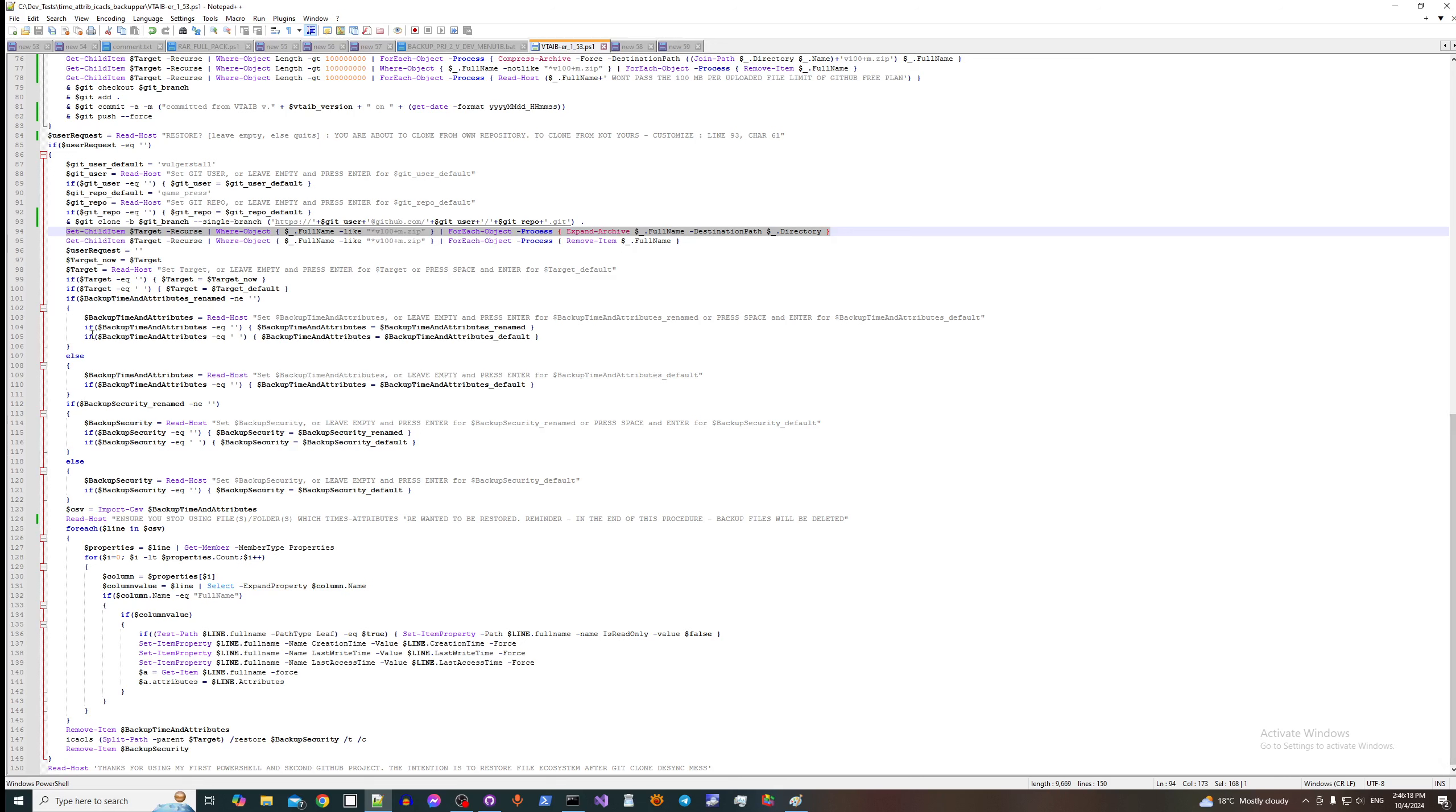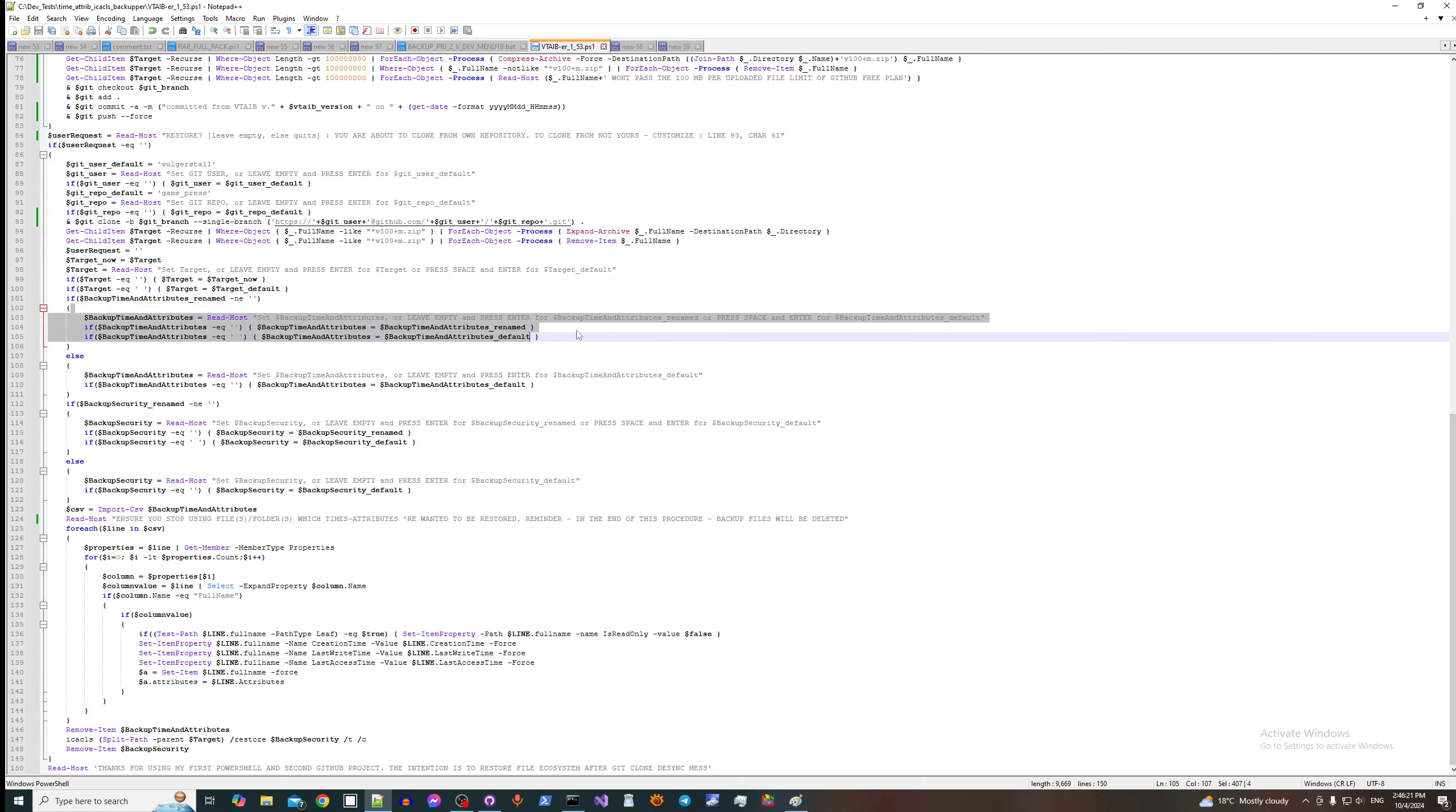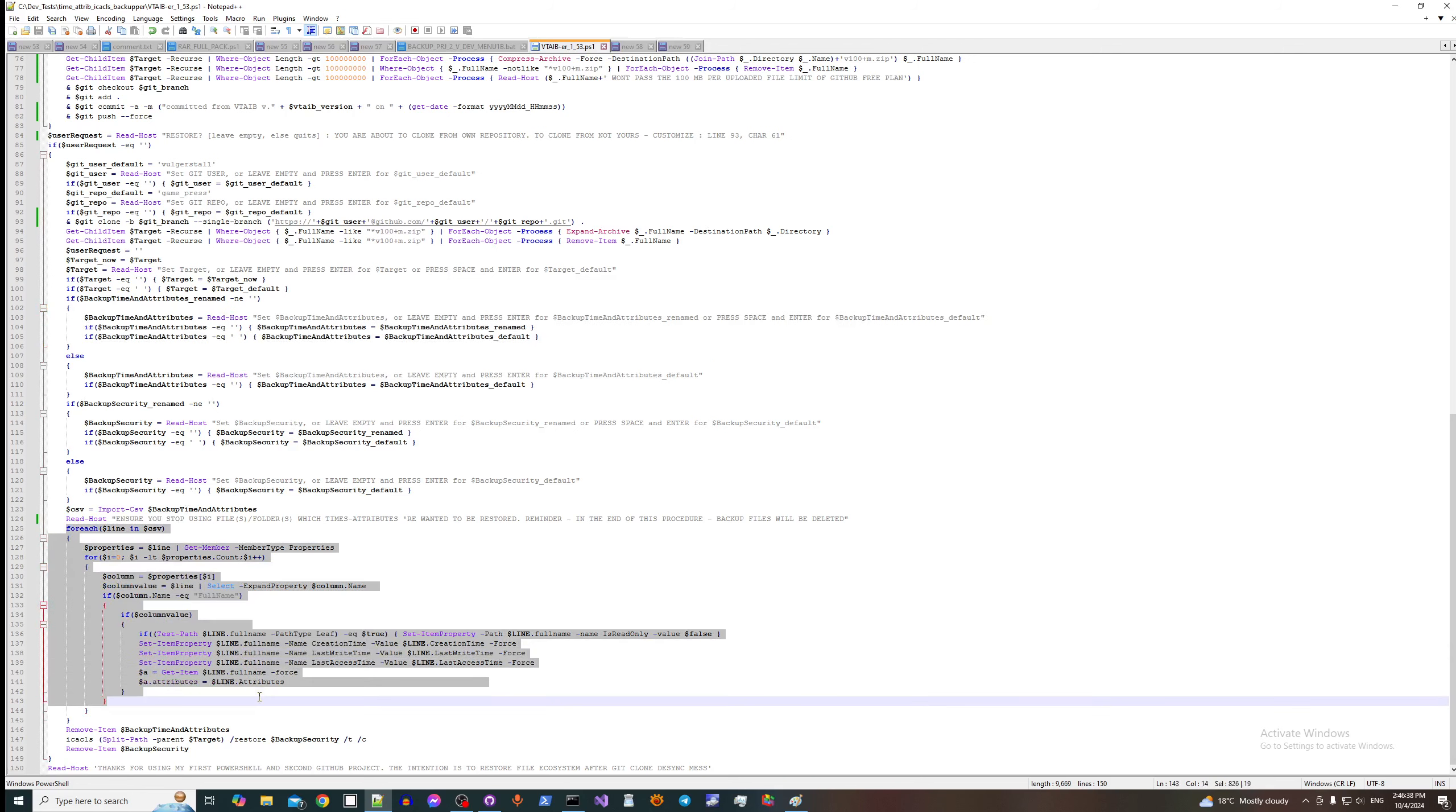Then we recover times and attributes right here. Now here it's about our renaming. The recovery happens right here.